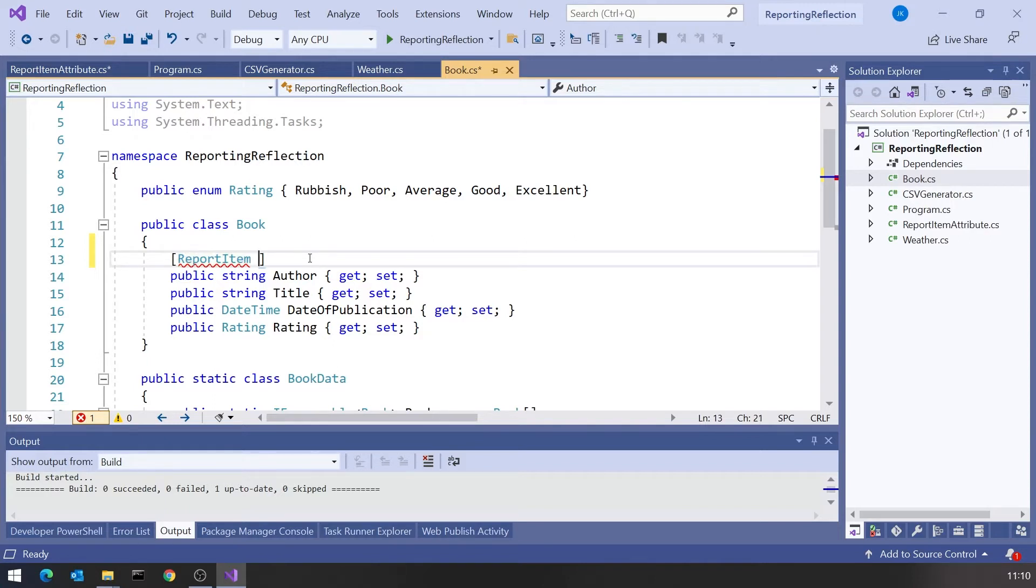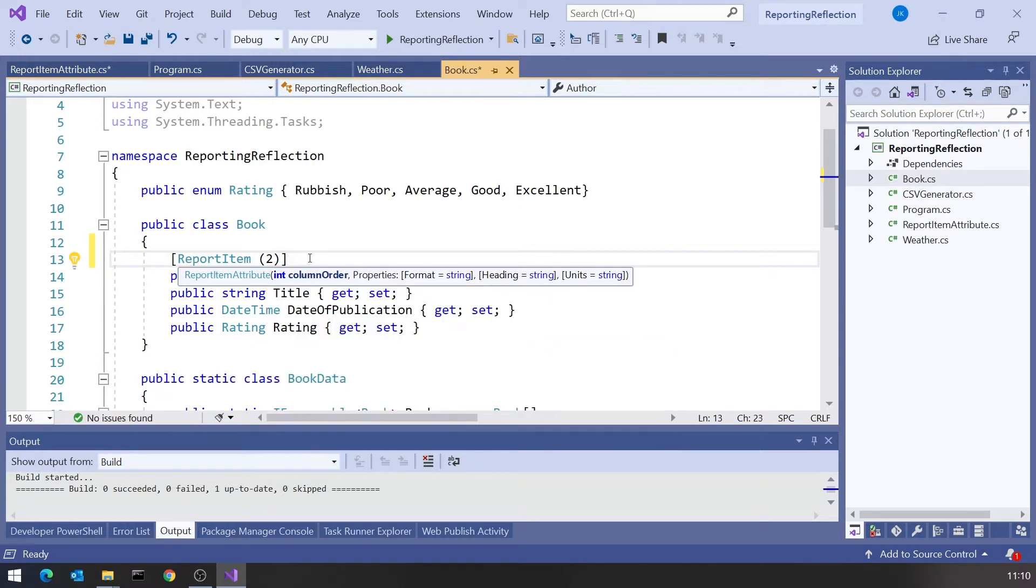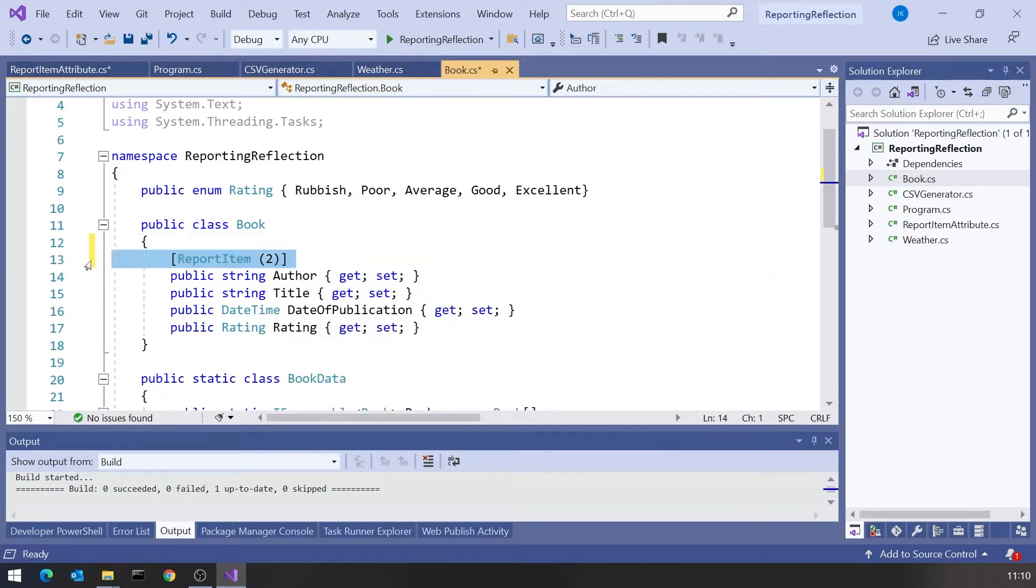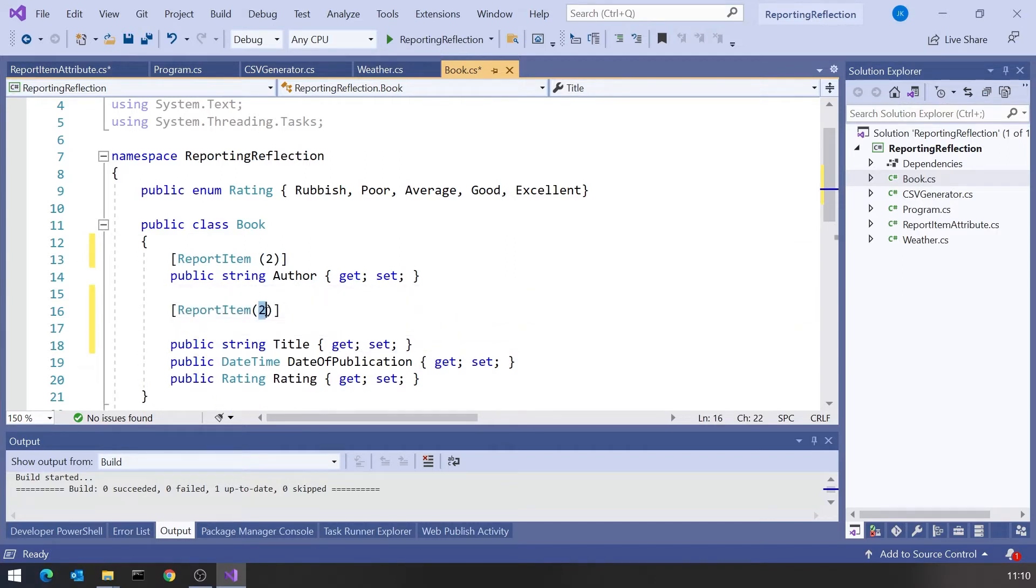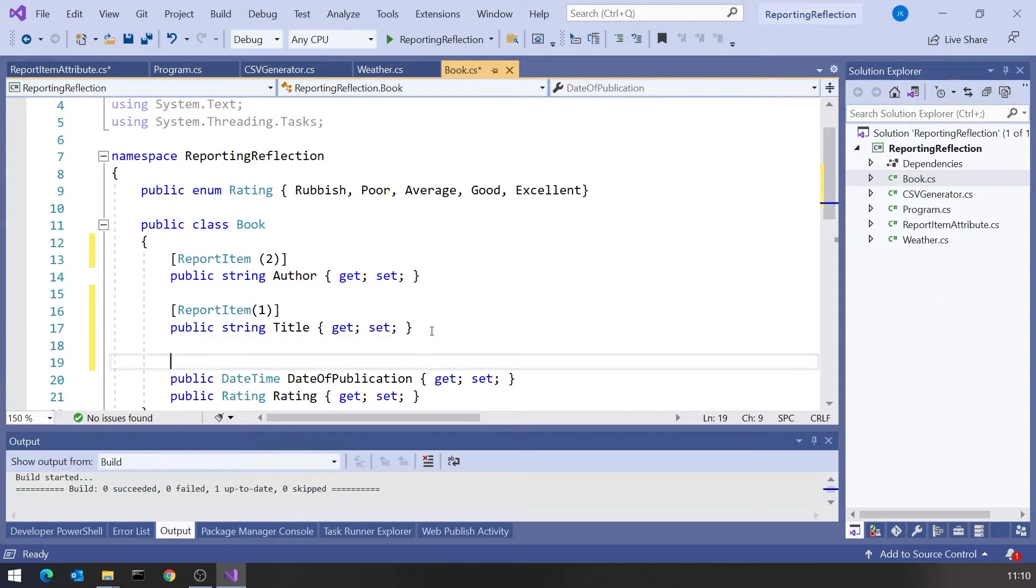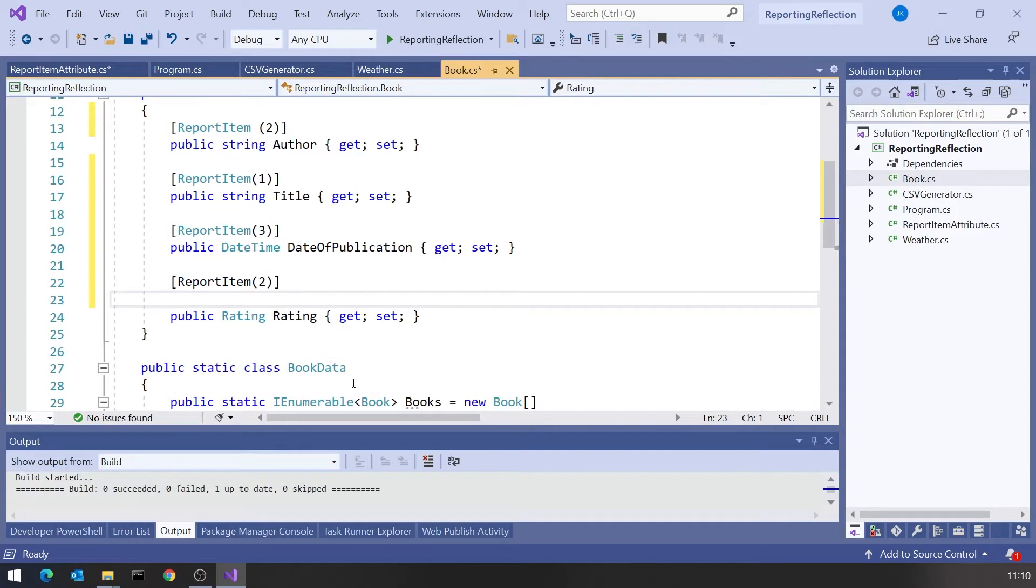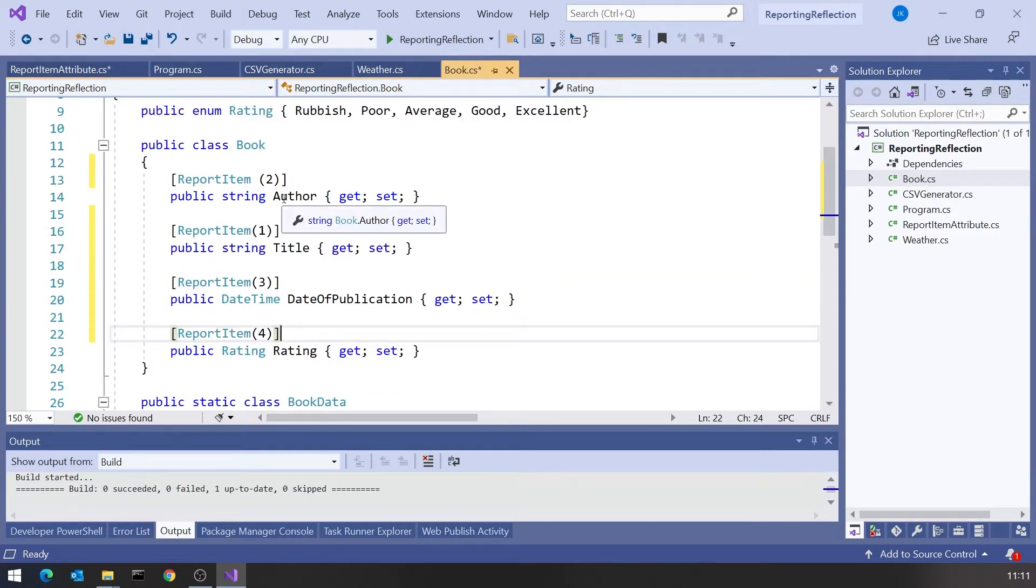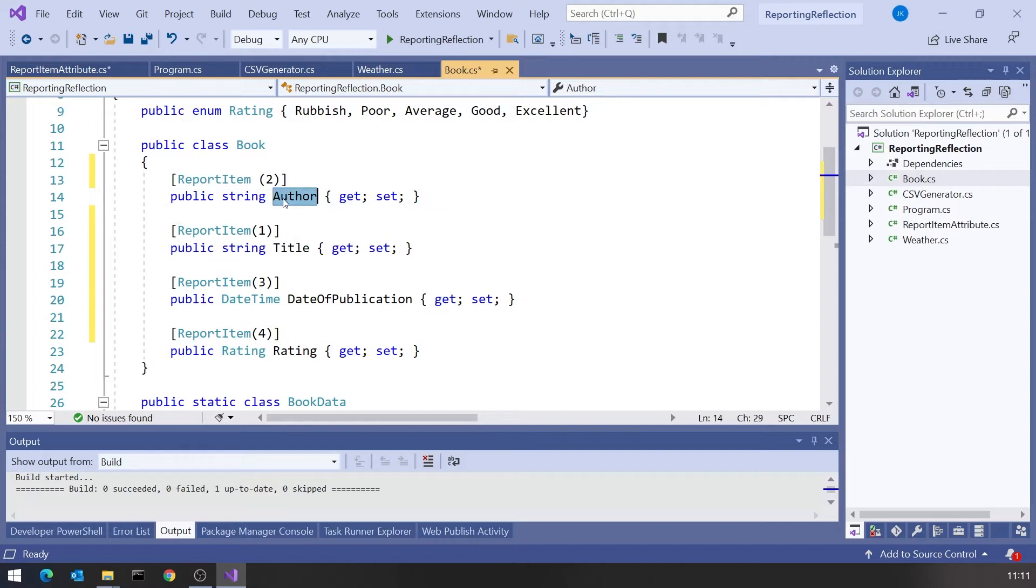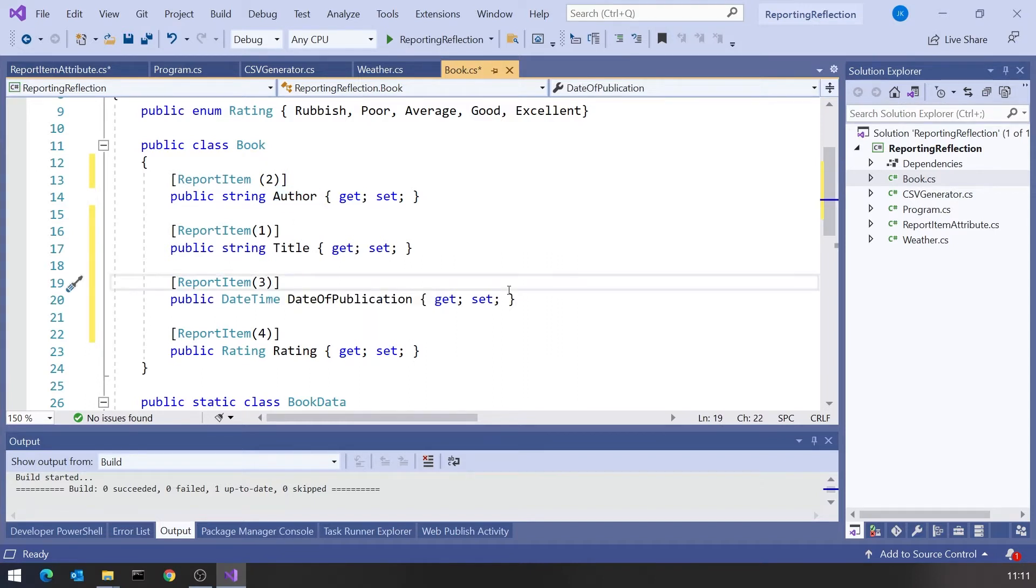Let's go to Book and on each of those we're going to put an instance of this attribute. You'll remember when we use an attribute we miss off that last word Attribute. So the class is called ReportItemAttribute but here we just say ReportItem. Remember the only compulsory thing is the column order. I'm going to put a 2 in there, and then I'm going to make Title be number one, so I'd like Title Author. We'll have Date of Publication as 3 and Rating as 4.